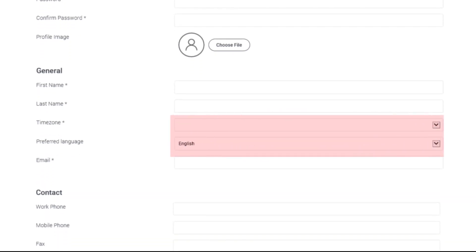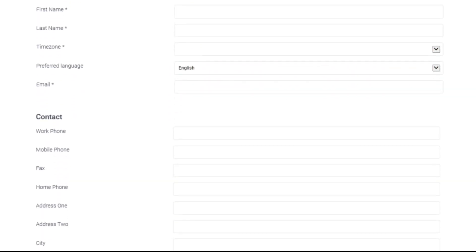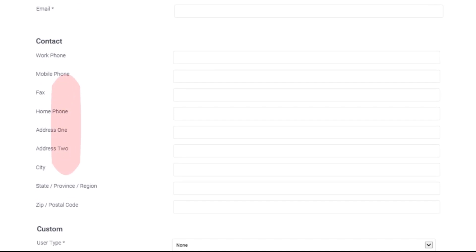Use the drop-down boxes to select your time zone and preferred language. Enter your contact information.